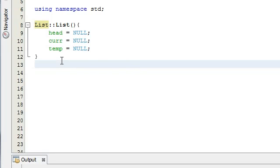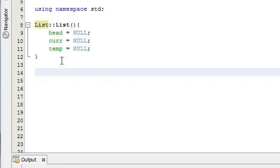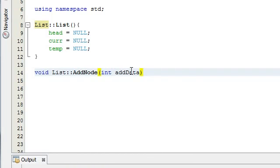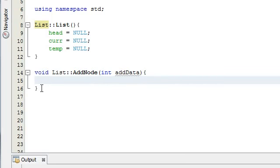The add node function is not going to return any value, so it's going to be void. We need to let our program know that we're defining a function from the list class. NetBeans gives me some options here — it recognizes the function prototypes I typed in my list.h file. I'm going to select the add node function, and then we just need to put some curly braces after that. Everything inside the curly braces will be the definition of the add node function.